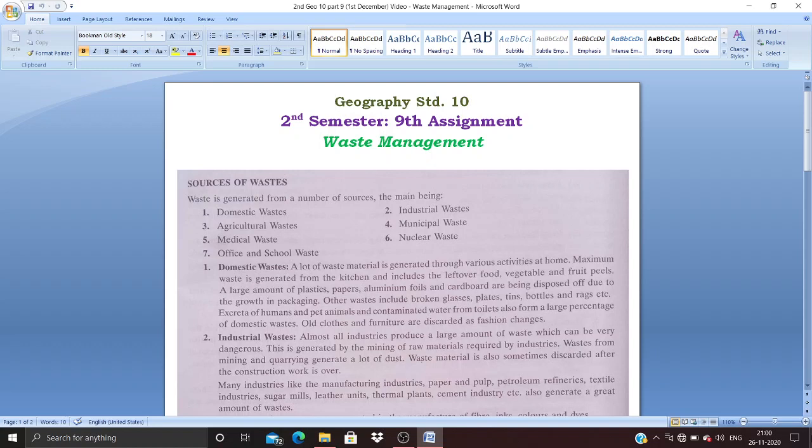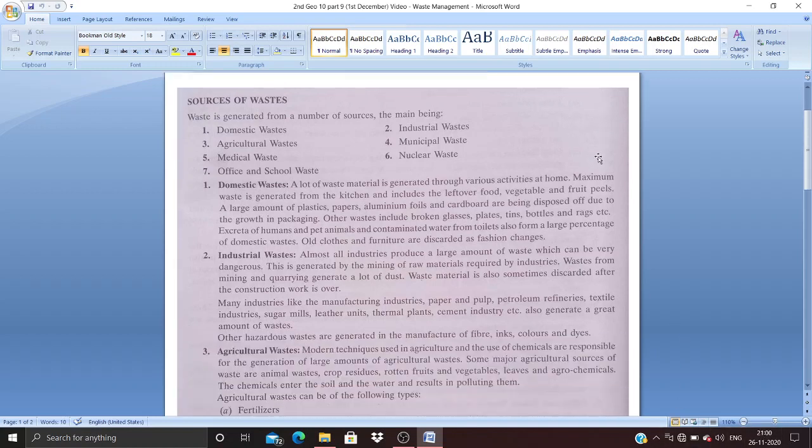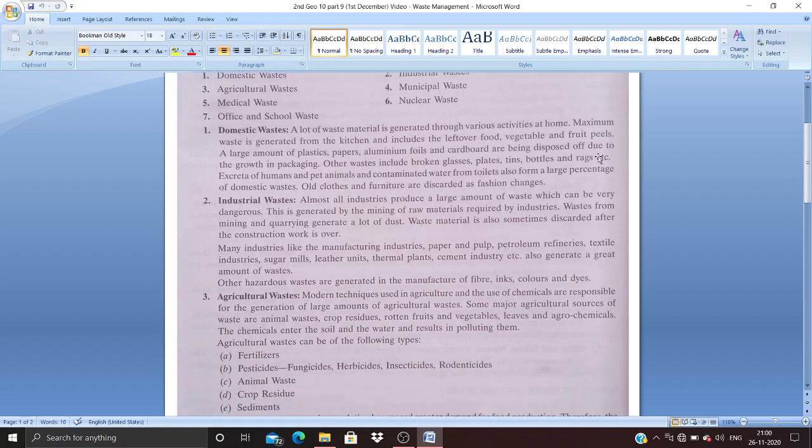Today we'll be elaborately discussing the sources of waste. Waste is generated from a number of sources and we'll discuss seven major areas: domestic waste, agricultural waste, medical waste, industrial waste, municipal waste, nuclear waste, and office and school waste.